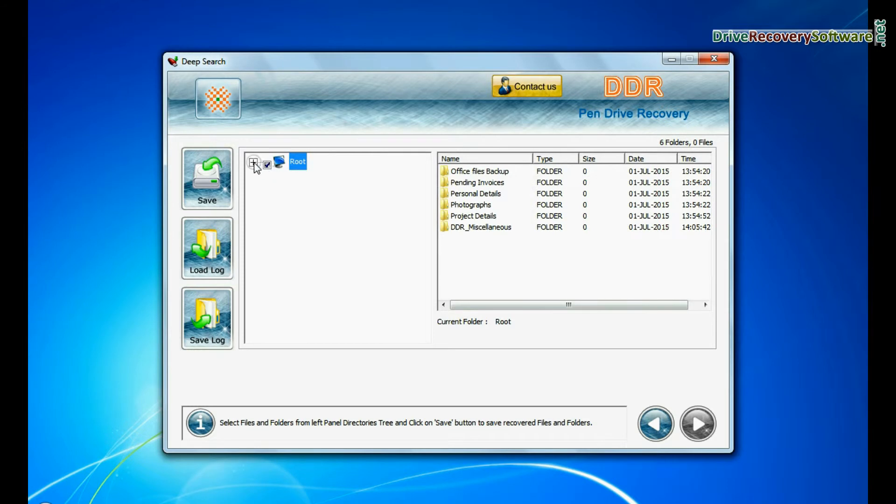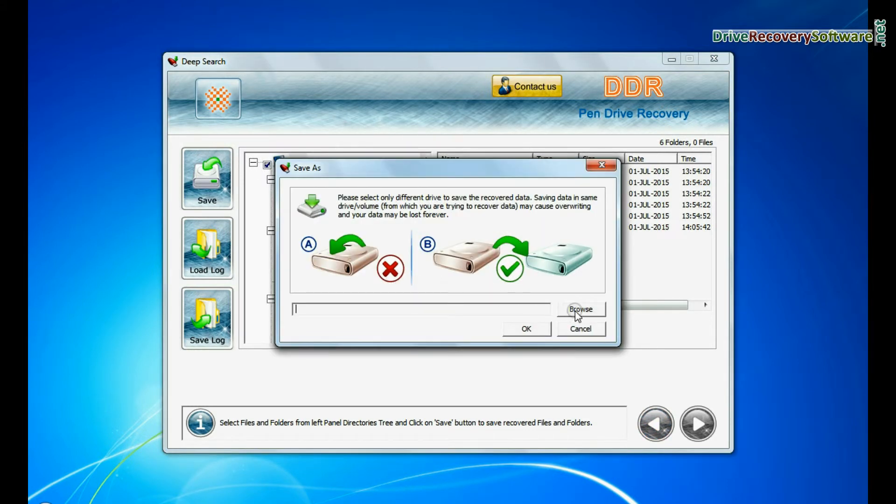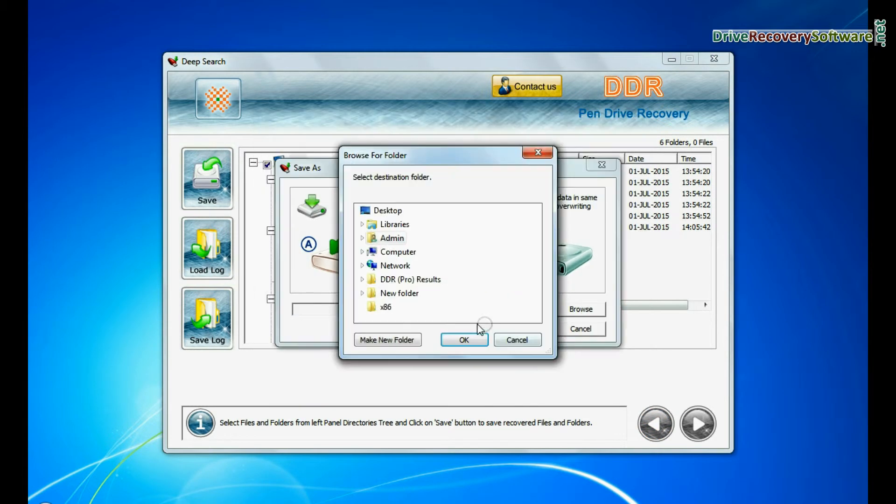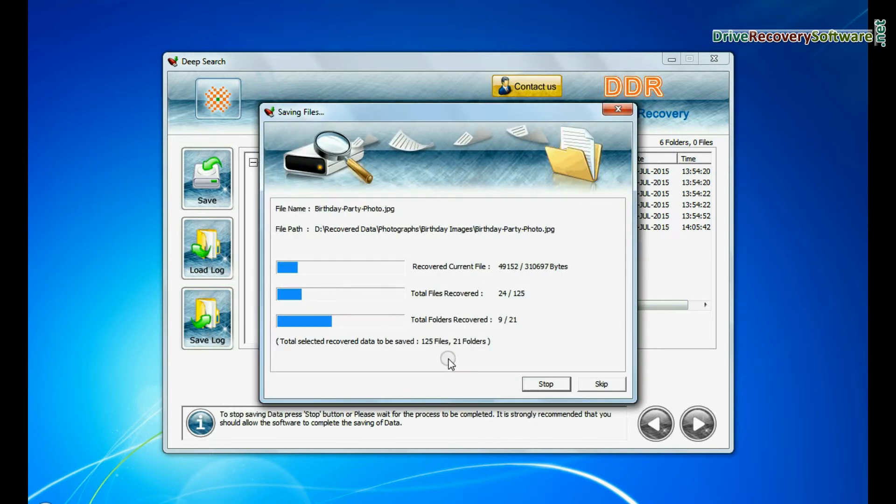Select recovered files and click on save button. Browse the path where you want to save recovered data. Files are being saved successfully.